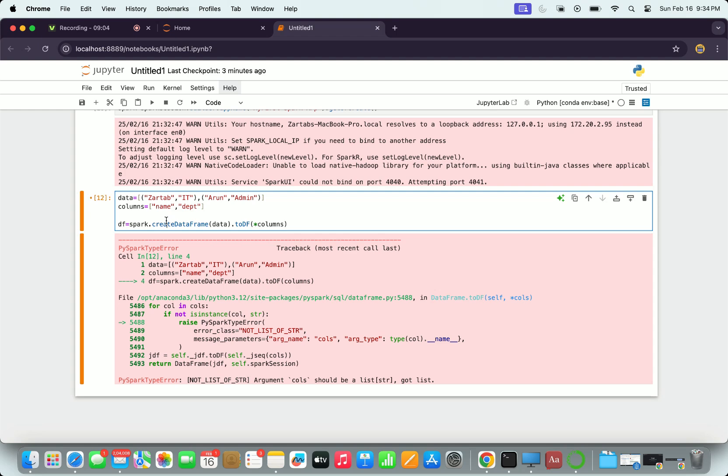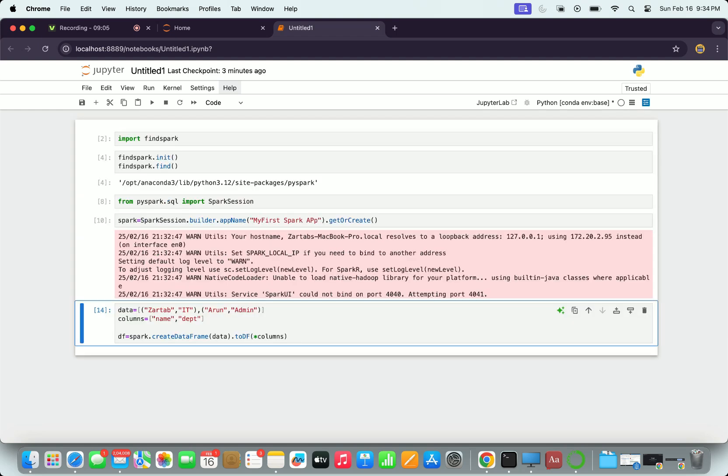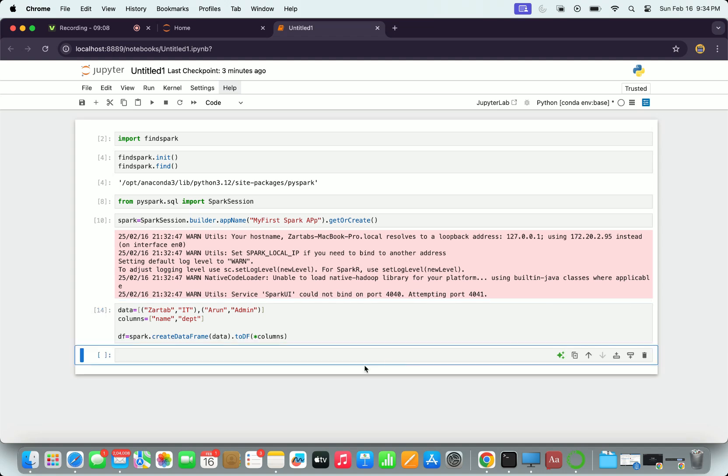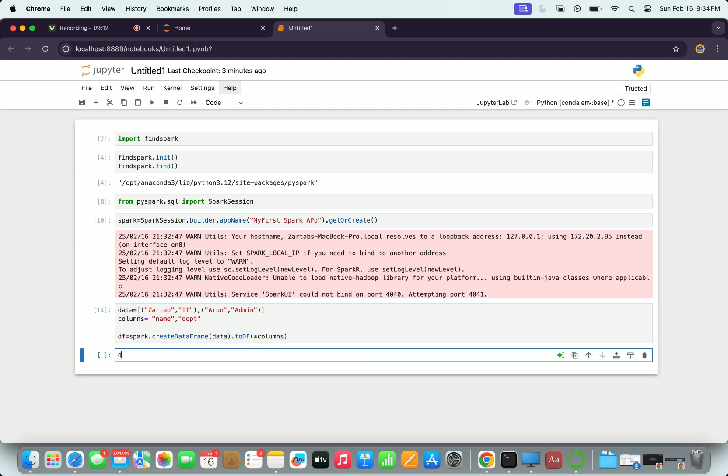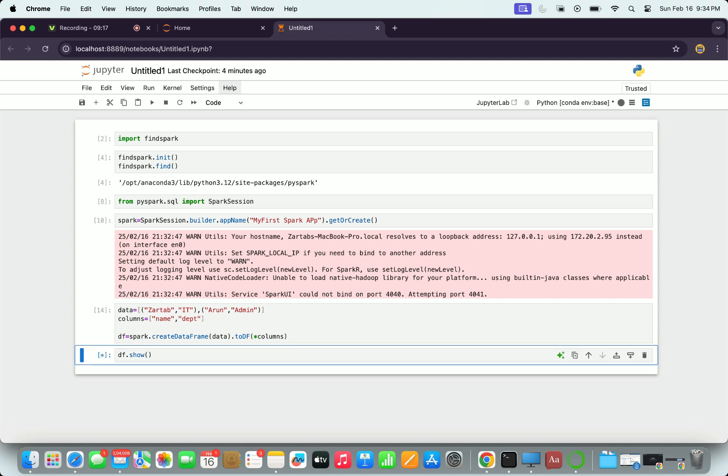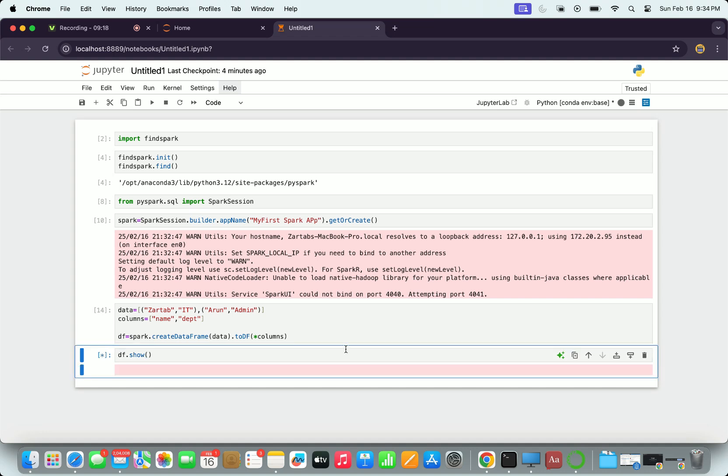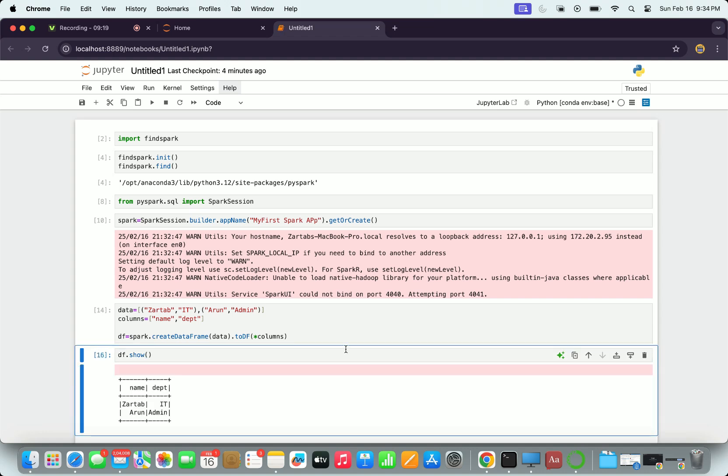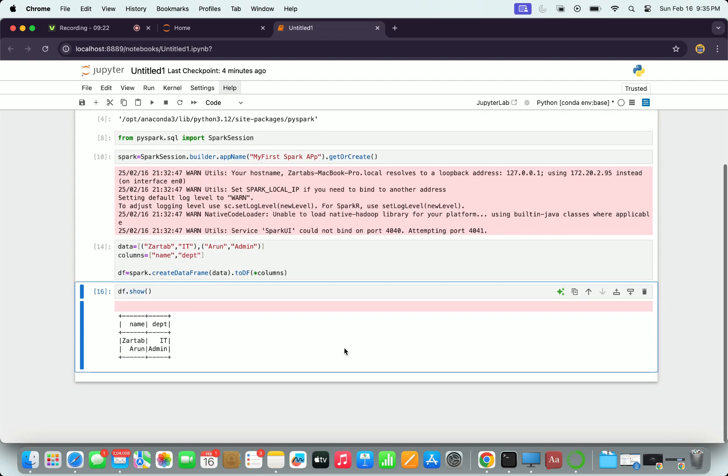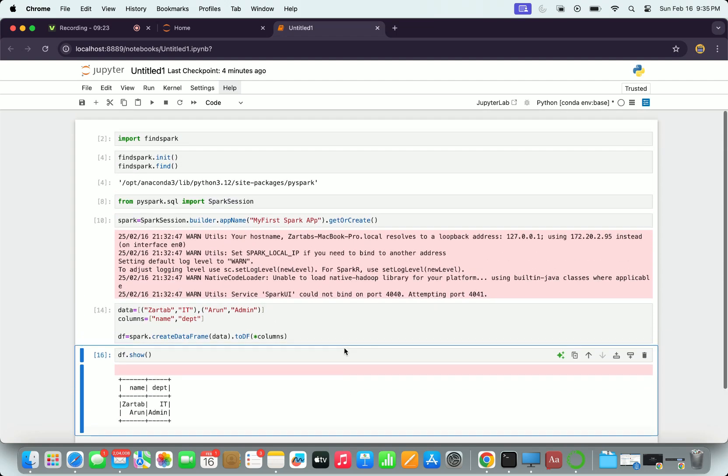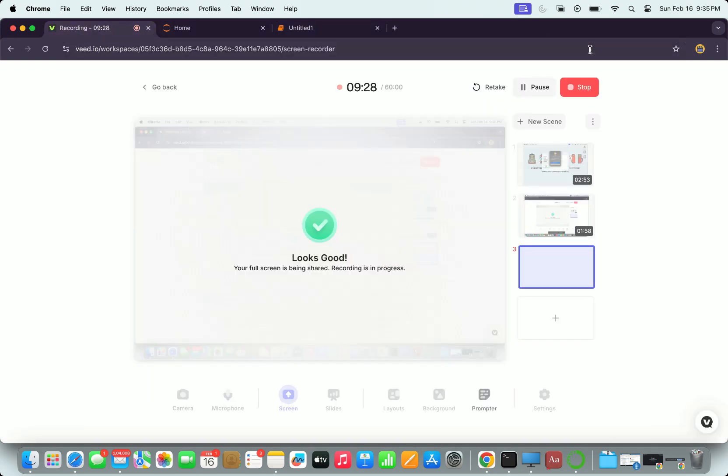If I go and add an asterisk symbol now before my columns, this error should go away. If I press ctrl enter, see that error is gone. Now if I just simply go and say 'dataframe.show' or 'df.show', it should start showing me the output in tabular format with name and department created very clearly. So this is how you set up and this was the first simple program we executed.